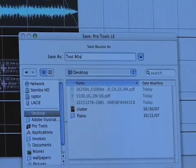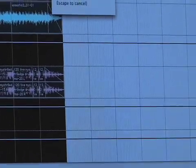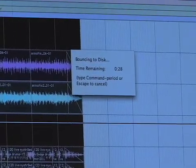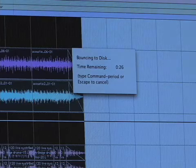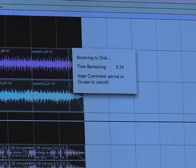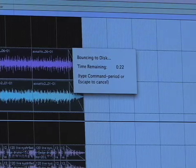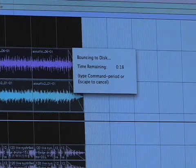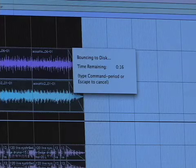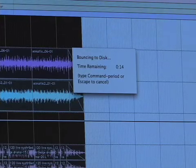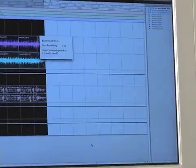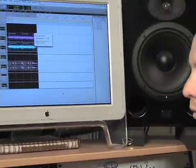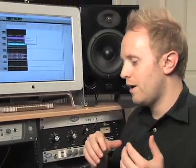Once you hit Save, the song will start playing — I'll turn it down so you can hear me. As you can see it's bouncing now. It always bounces in real time in Pro Tools, and you won't be able to do anything while it's bouncing. The reason they do that is in case you have any outboard effects you're using — obviously those have to be bounced in real time.